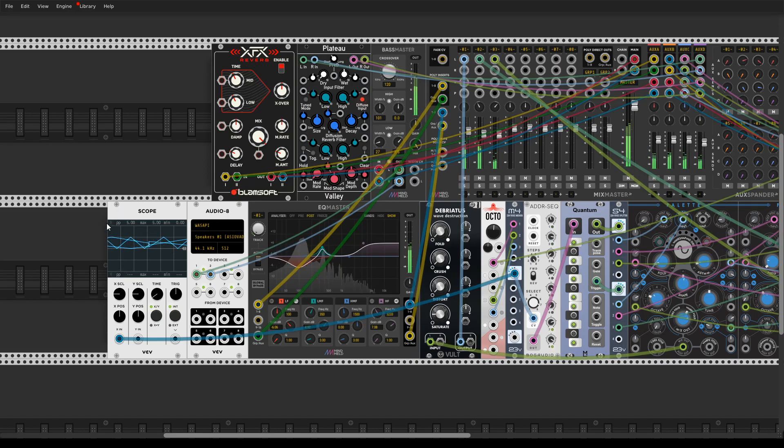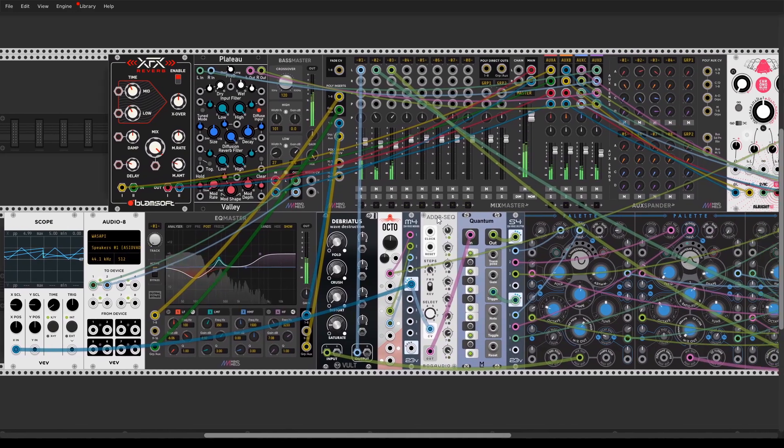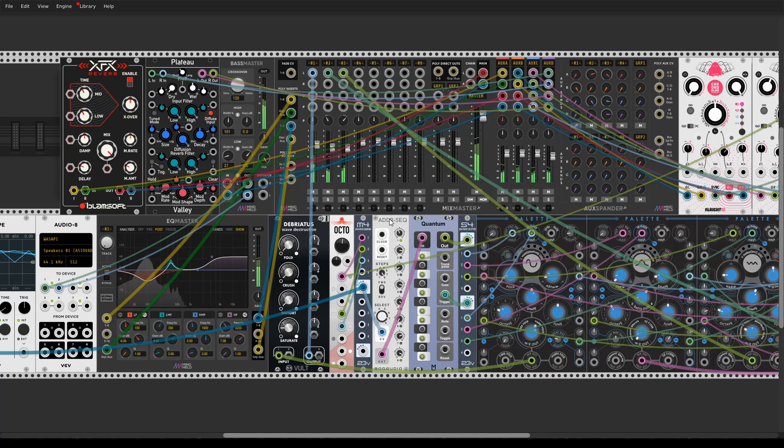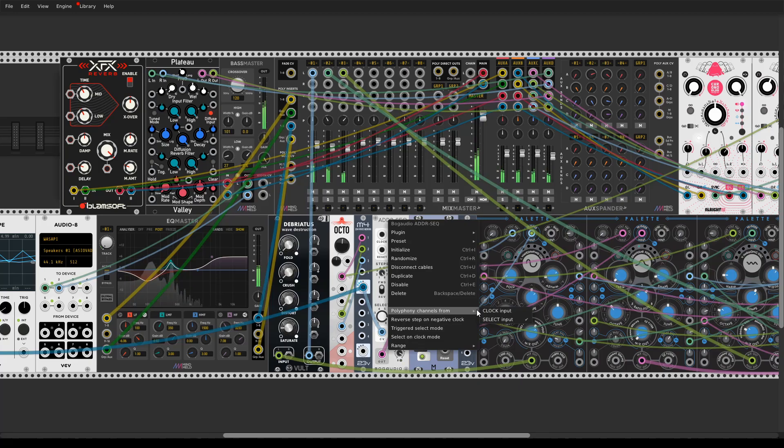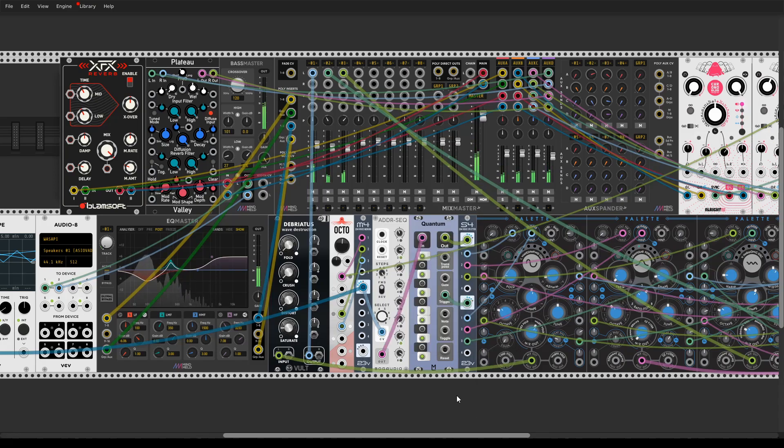So here's how ADDR sequencer receives the signal from Octo. As always here's polyphonic channel select from select input and the range is still the same.